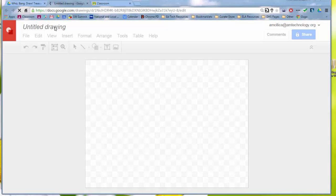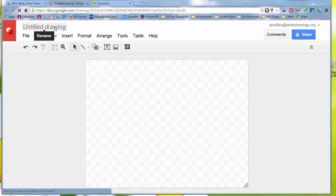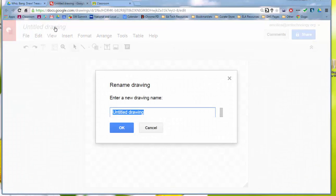Then you're going to want to give it a name. Now is this a worksheet for students? Is this an assignment for students? What do you want it to be called? In this case I'm sticking with the basics, parts of a plant.